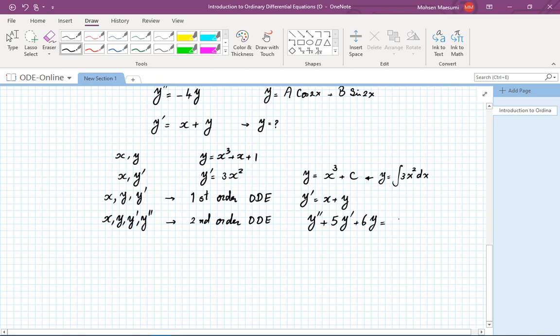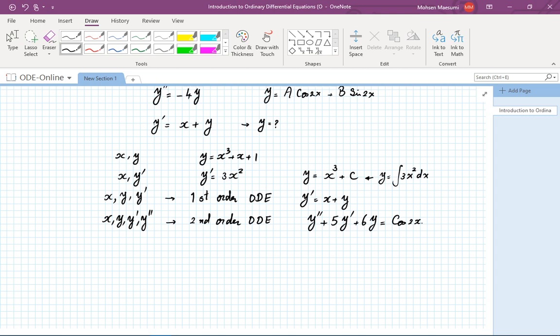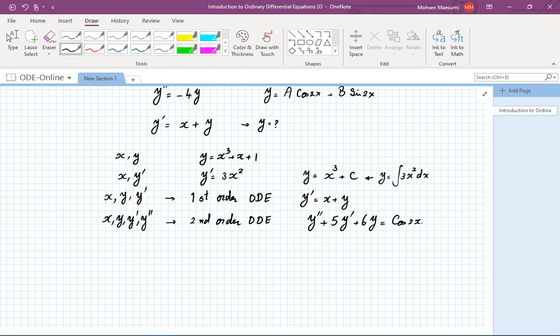That's an example of a second order differential equation. We are going to spend quite a bit of time in the course studying just these two types. Higher order ones are also used, especially in engineering — you see third order and fourth order in topics like statics. But first and second order have the lion's share of all the cases that people study.